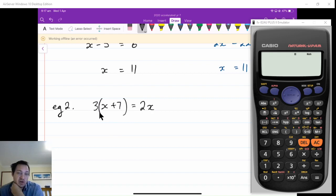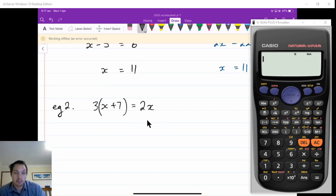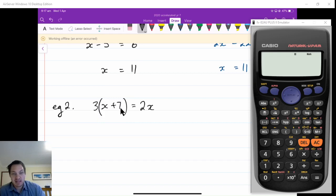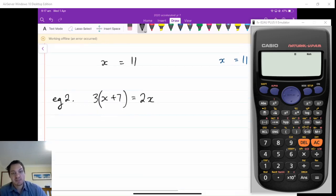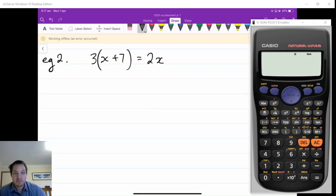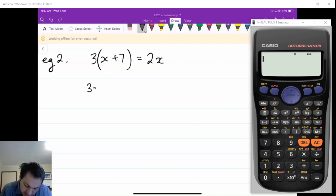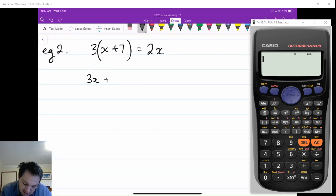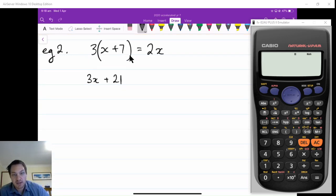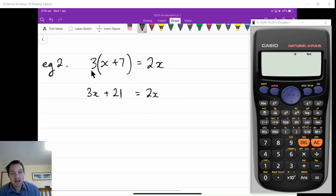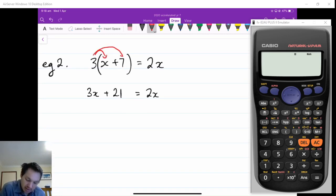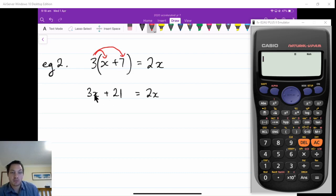So 3(x+7) is equal to 2x. If I divide this side by 3, I would end up with 2 thirds of x on the right-hand side as well, so it's probably easier to expand out these brackets first. 3 times x is 3x, and plus 3 times 7 is 21. So 3x plus 21 equals 2x. I've just written this part in its equivalent way using the distributive law.